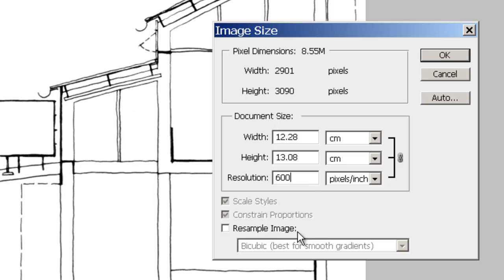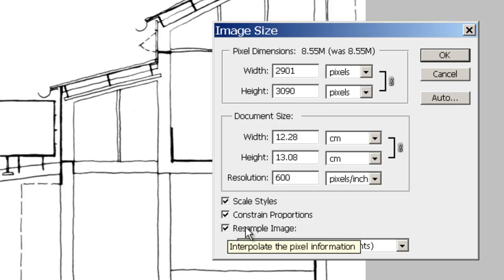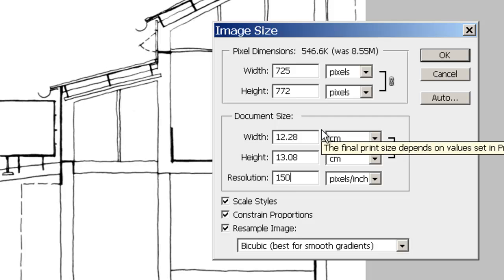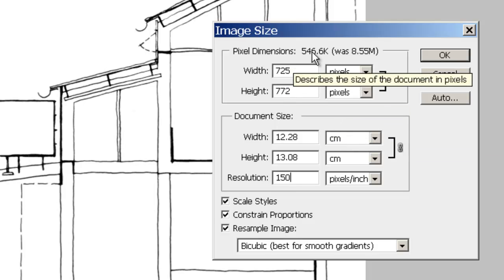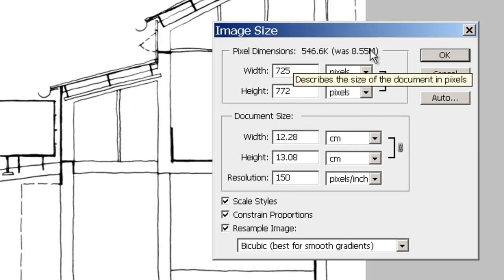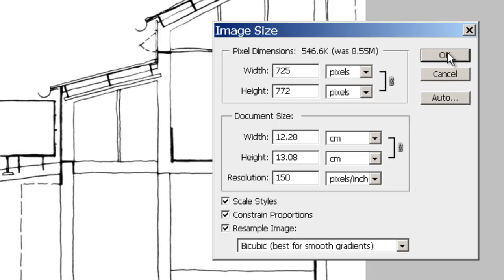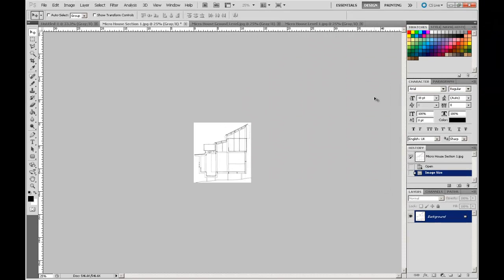I'm going to go back to that and make sure that that resample image has been checked. And we can check because these two items are linked, but I'm free to change this resolution. If I go 150 DPI, you notice the width and the height hasn't changed. So, it means my drawing will still be to scale. You can see here, the number of pixels has dropped down. So, the image will be smaller and the actual physical size you'll see on the screen, as I go OK, will be smaller.